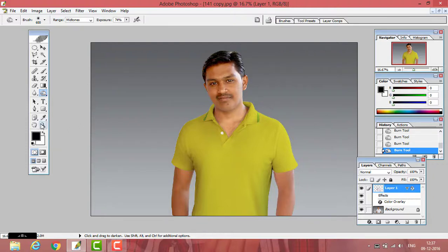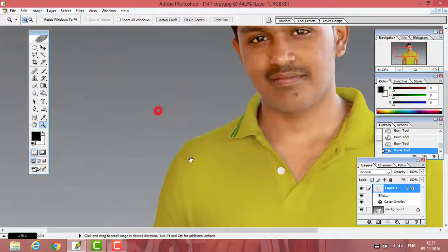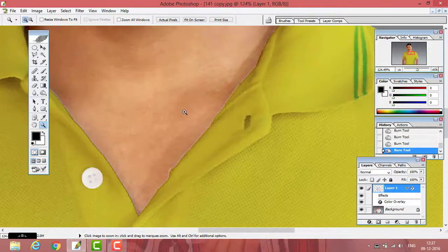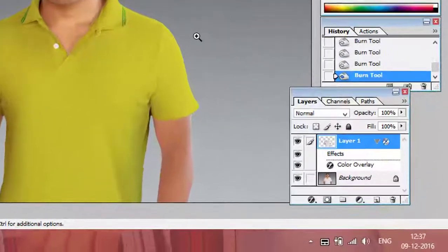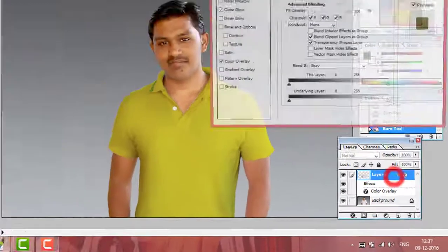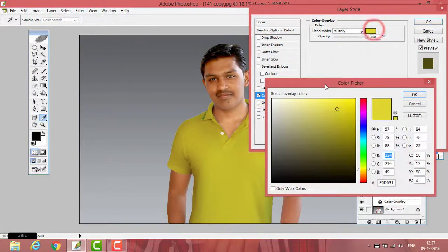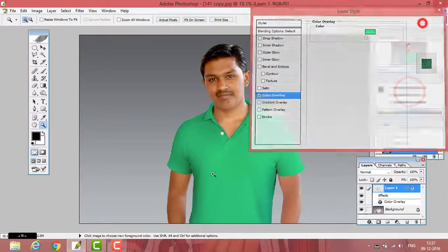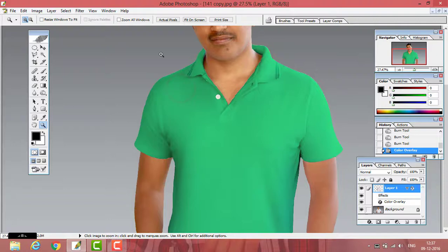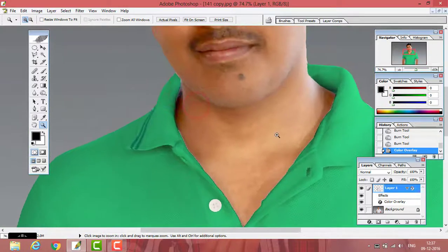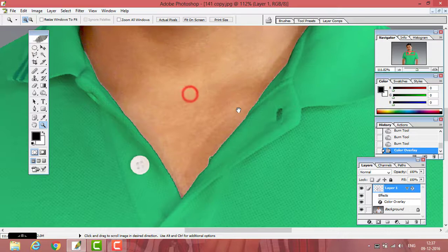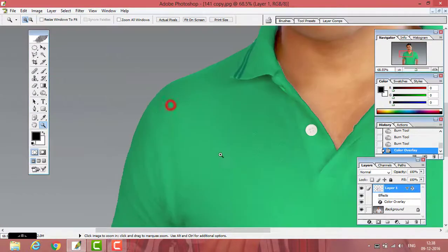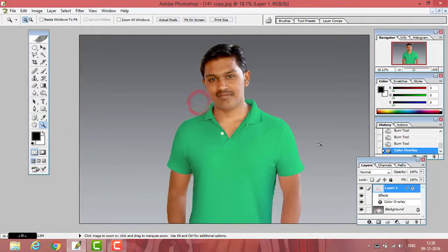Now you can see that it will give more realities. So if you want to change to a new color, you can change it by double-clicking on the layer, click on Color Overlay, and change the color. So you can change to any color you want.